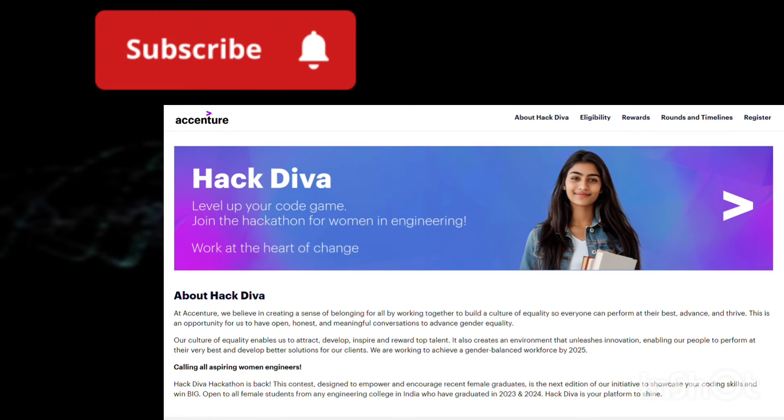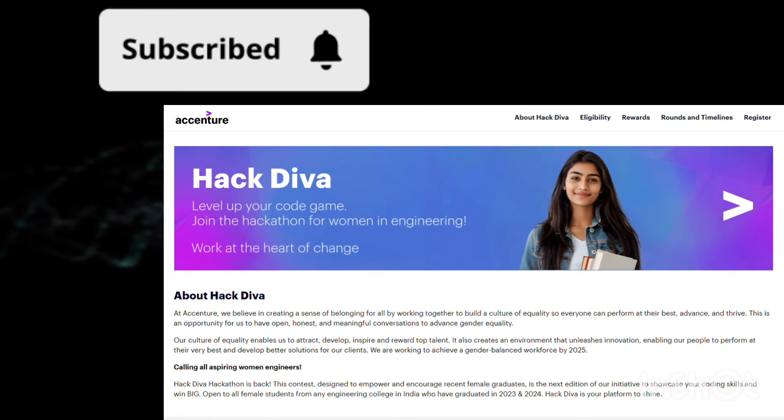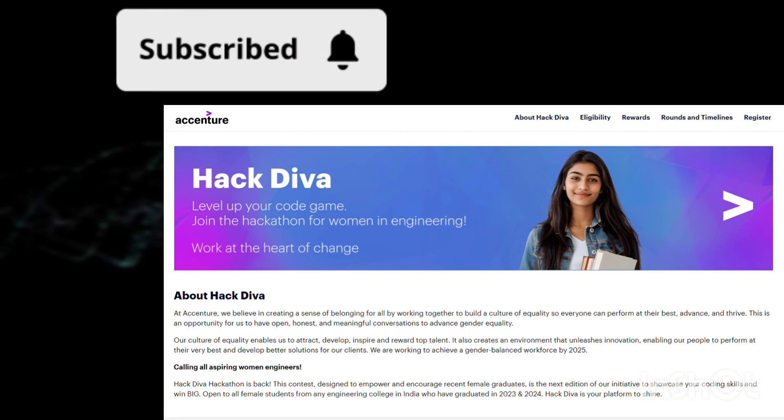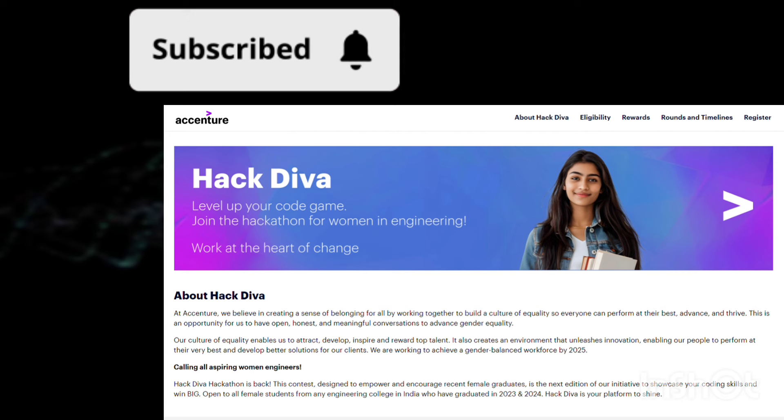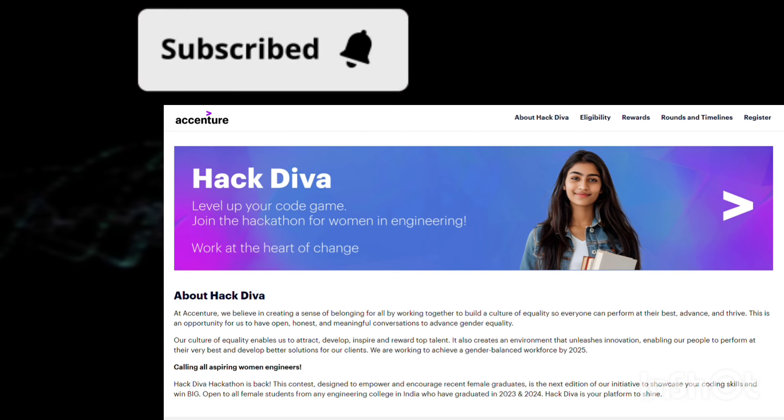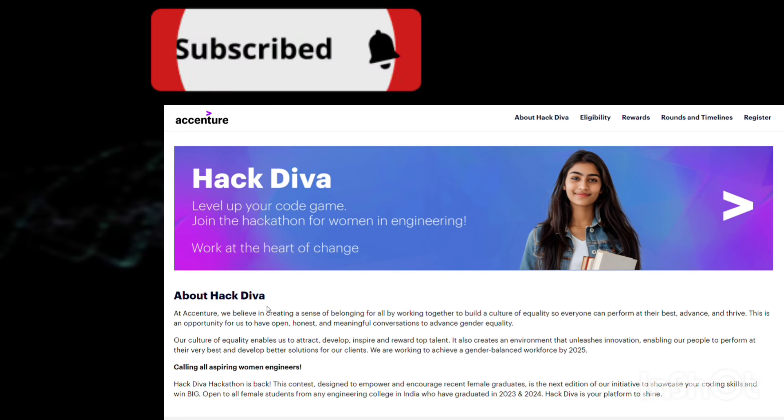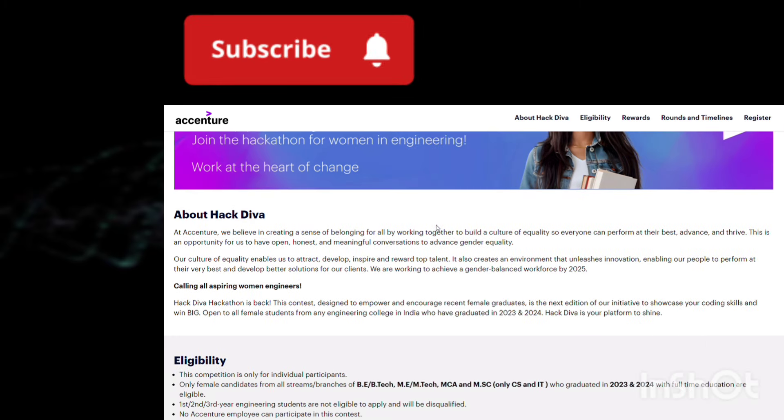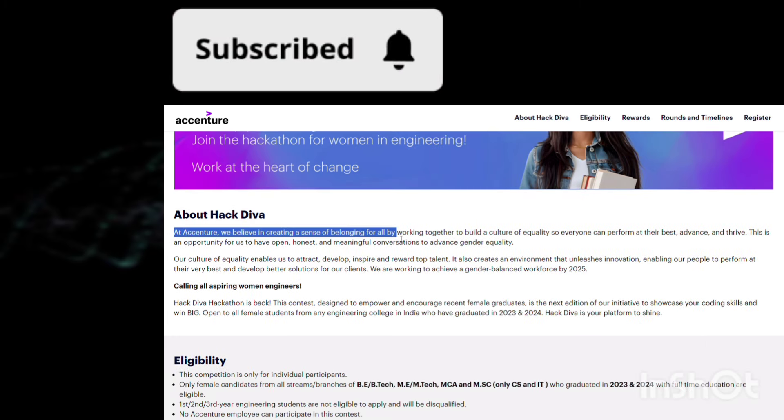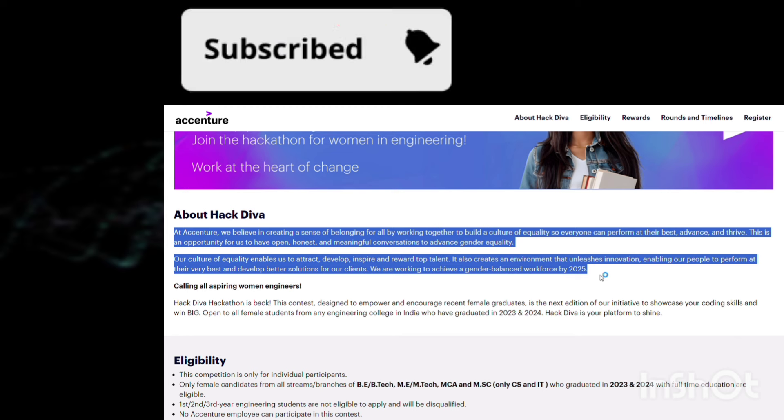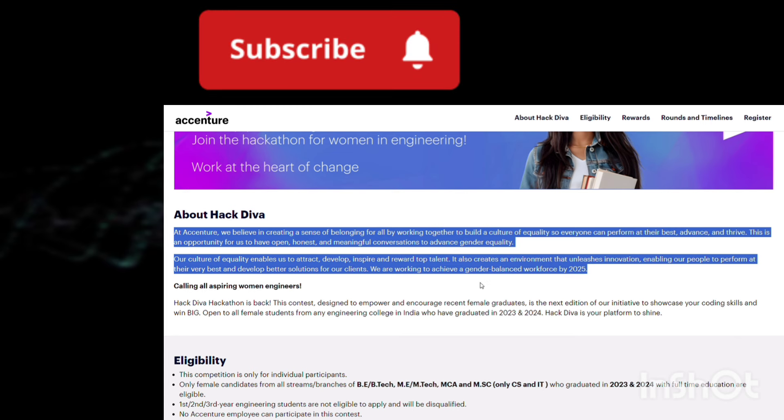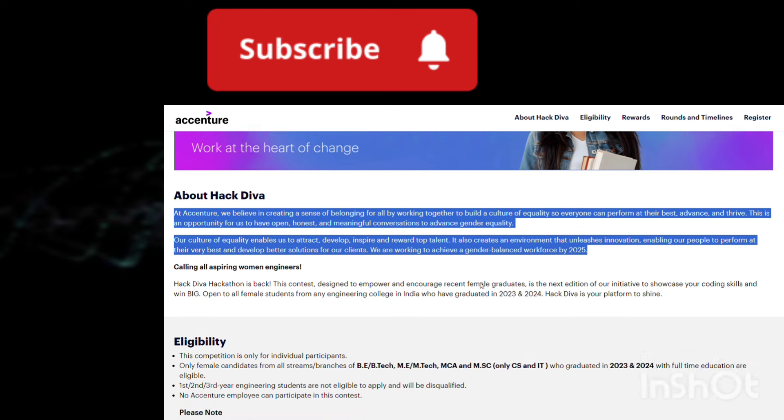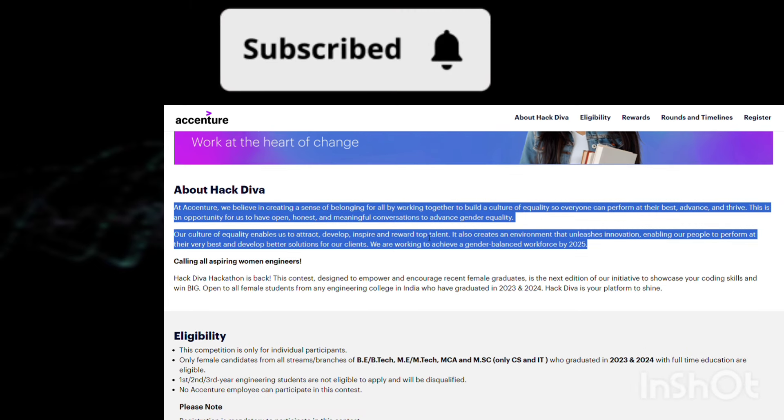The hiring that's been released by Accenture now is going to be Hack Diva. Hack Diva already had one hiring, but this is a special hiring because it's only eligible for women candidates. If you're a male candidate watching this video, you can skip the rest because this is only eligible for women candidates. Hack Diva is a goal for gender balance - to maintain a certain ratio between men and women candidates in the company, they particularly hire women candidates through this Hack Diva program.